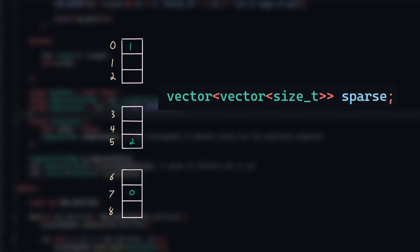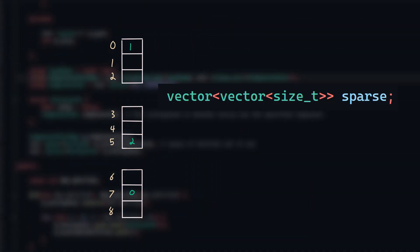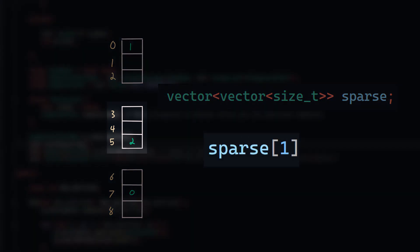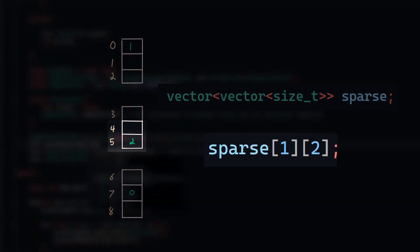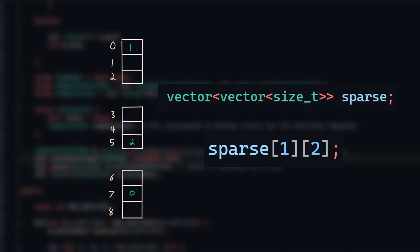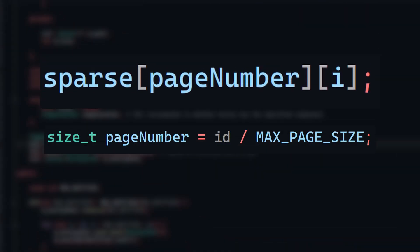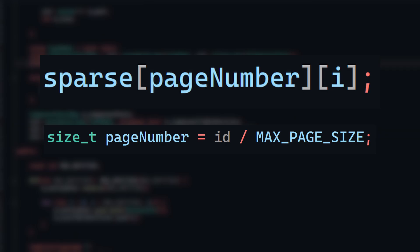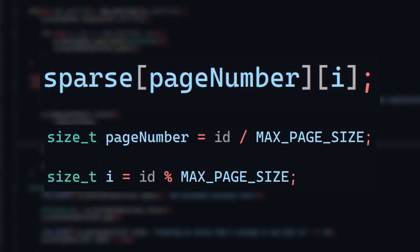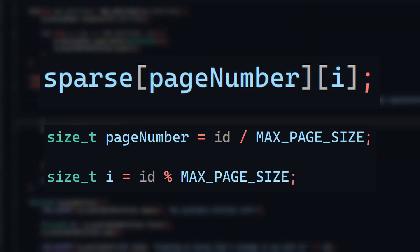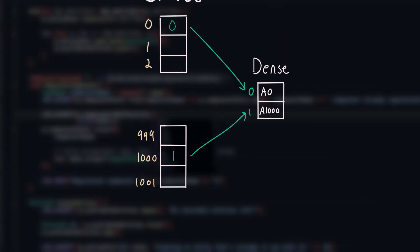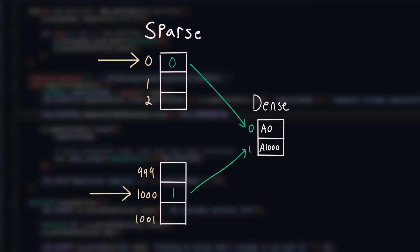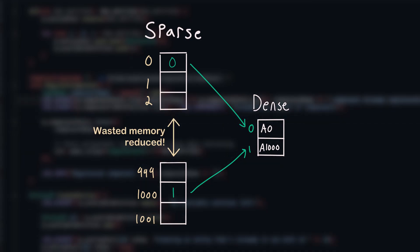The idea is to split up the potentially large sparse list into a bunch of smaller chunks that are all the same size, which we call pages. This means our sparse list is now a vector that contains other vectors. The first index is our page number, retrieving the specific chunk, and the second index contains the actual dense indices within that page. To get the page number, we simply divide the entity ID by the maximum size of each page, and to index within that specific page, we use the remainder of that division. This means that now, if we have two entities with ID 0 and 1000, everything in between them will just be empty pages, so we save a lot of unused memory.